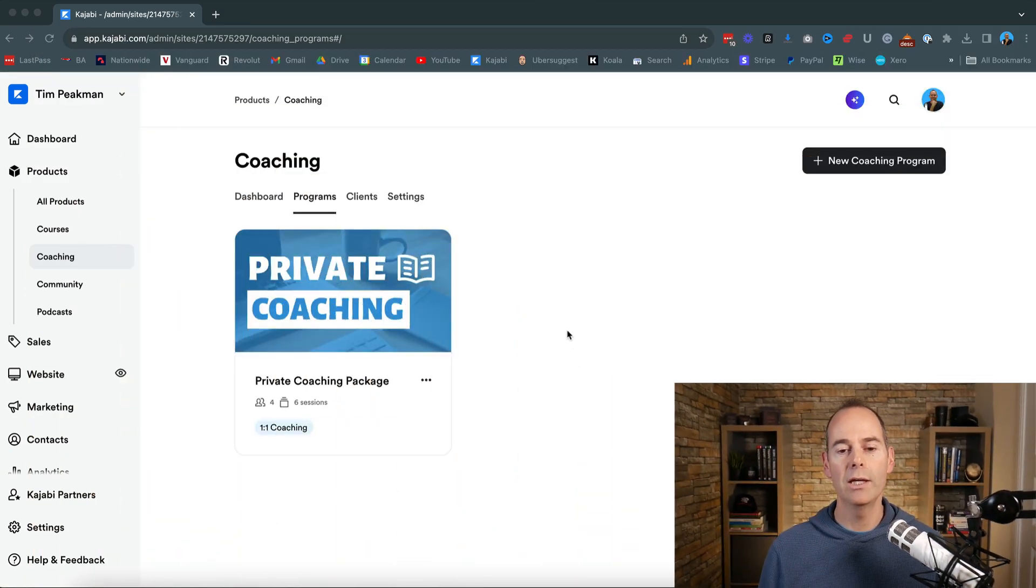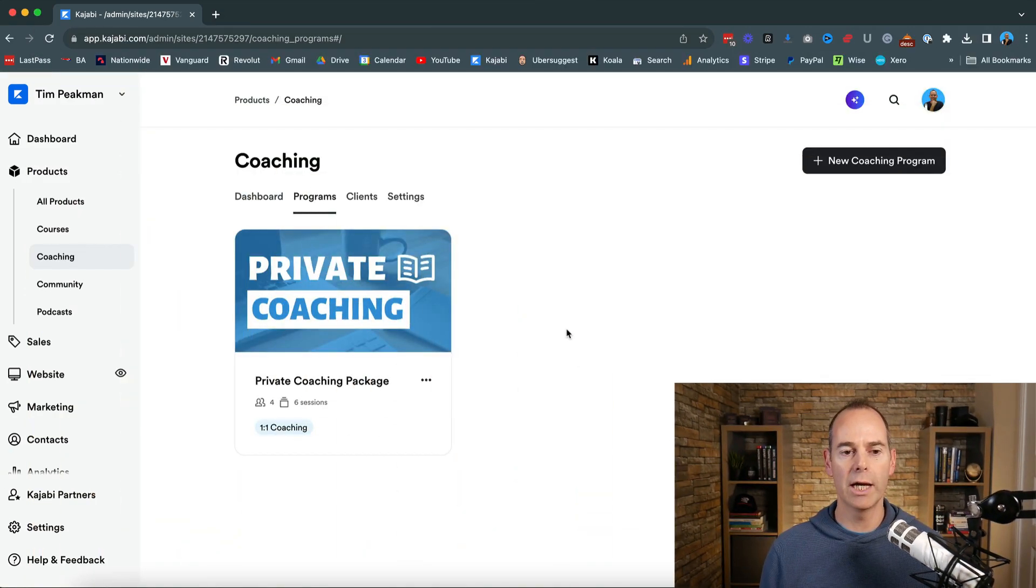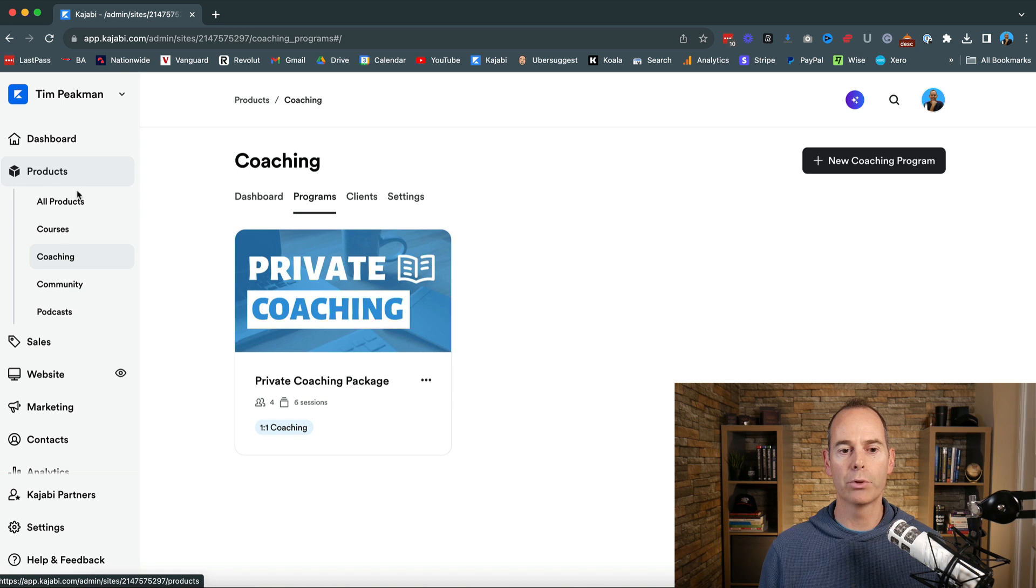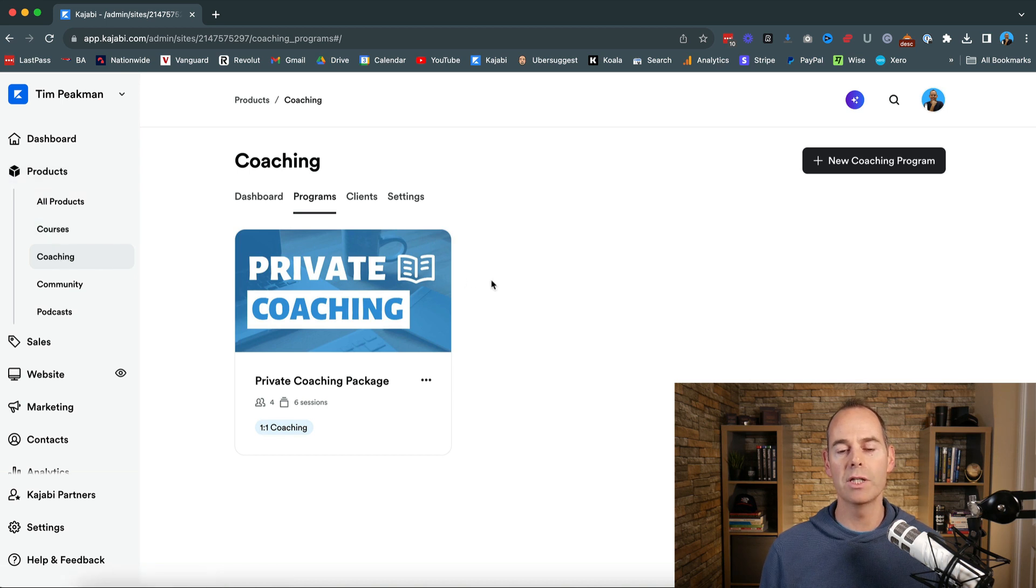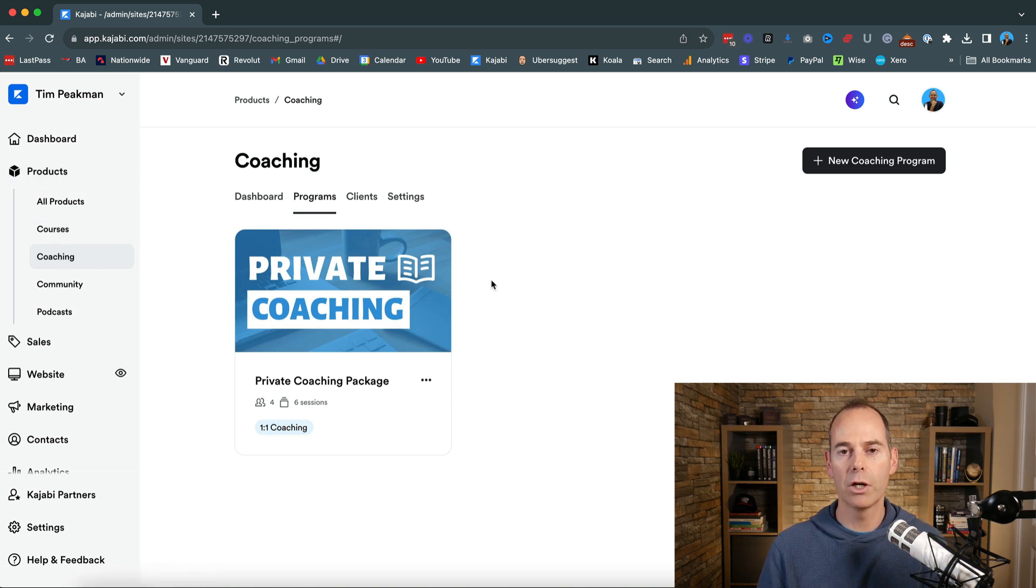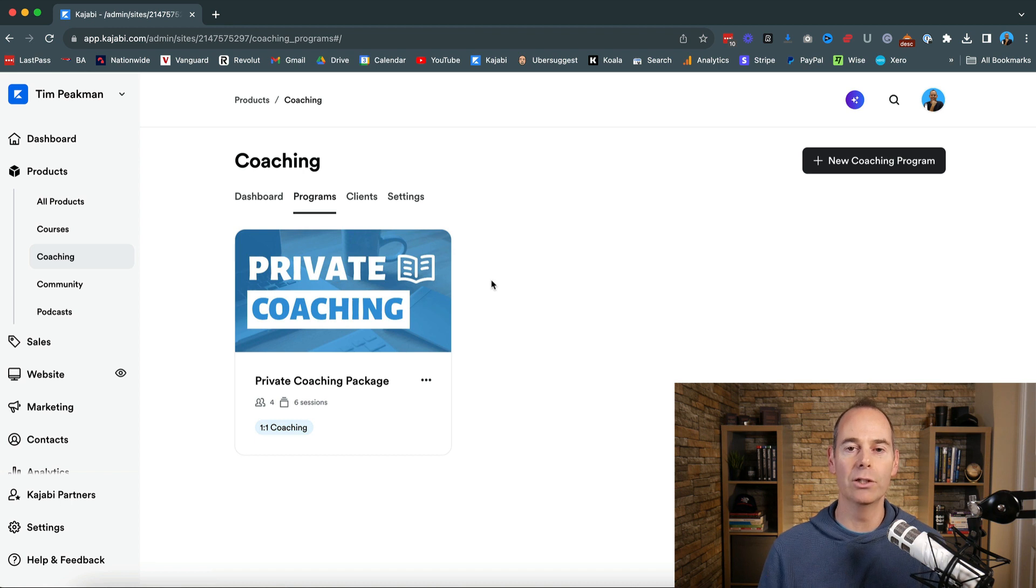So I'm just going to dive straight on over into my Kajabi account. So here we are in my live Kajabi account under if you go to products and this is the coaching product. So this is the live private coaching product that I currently use.